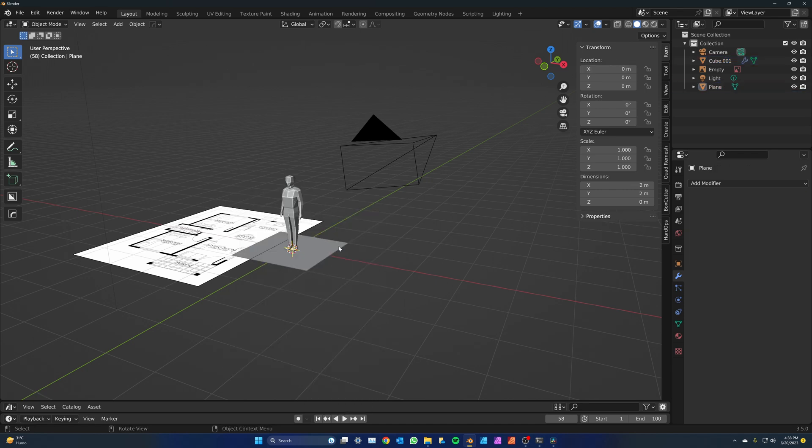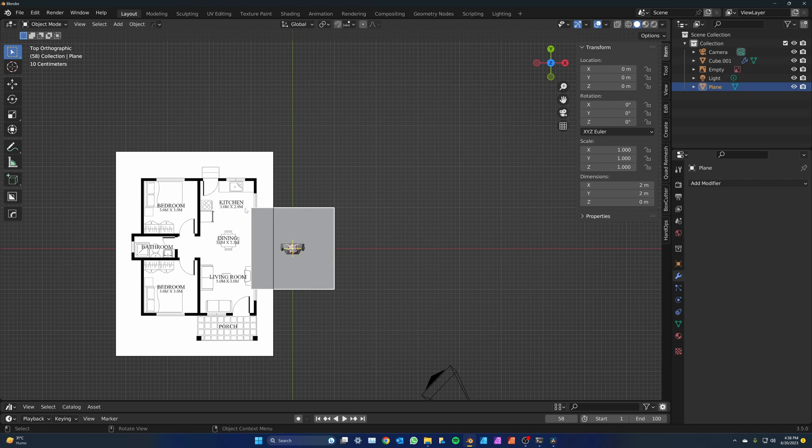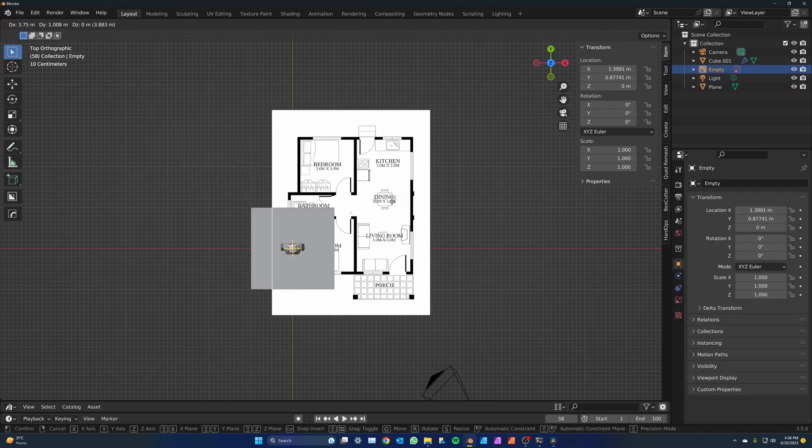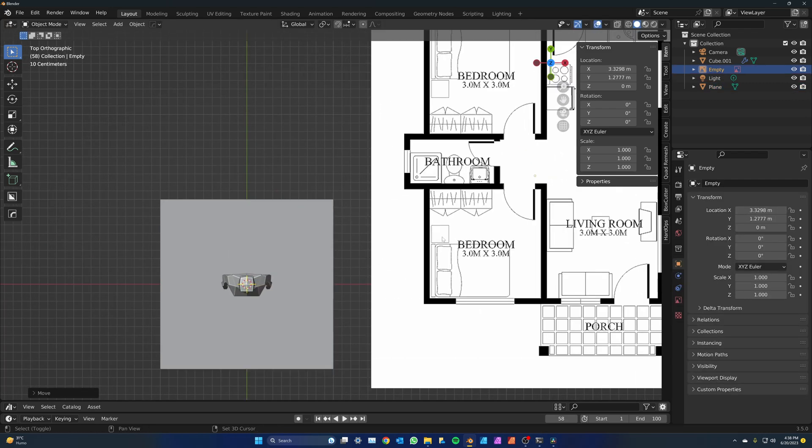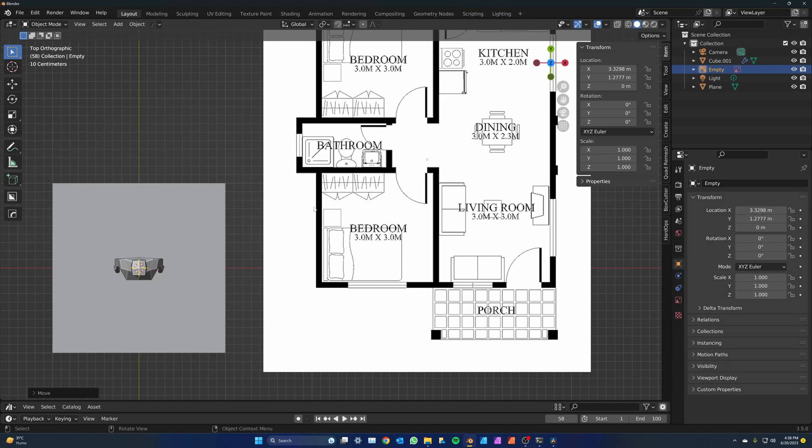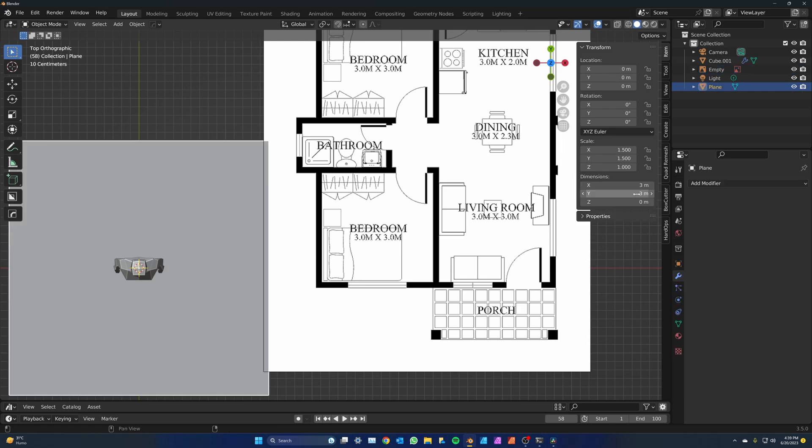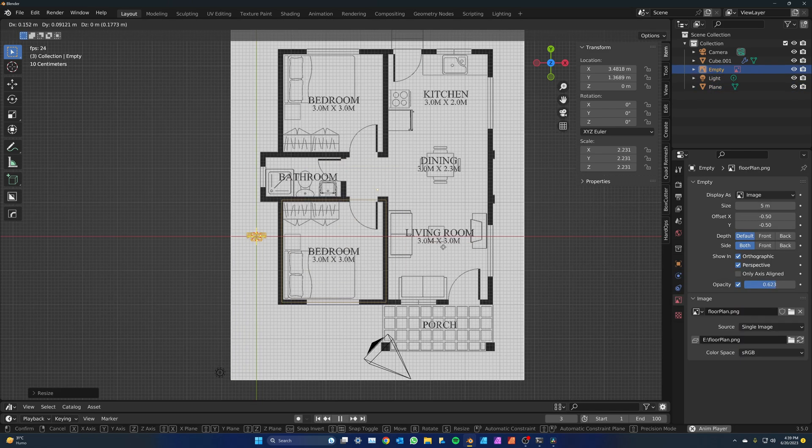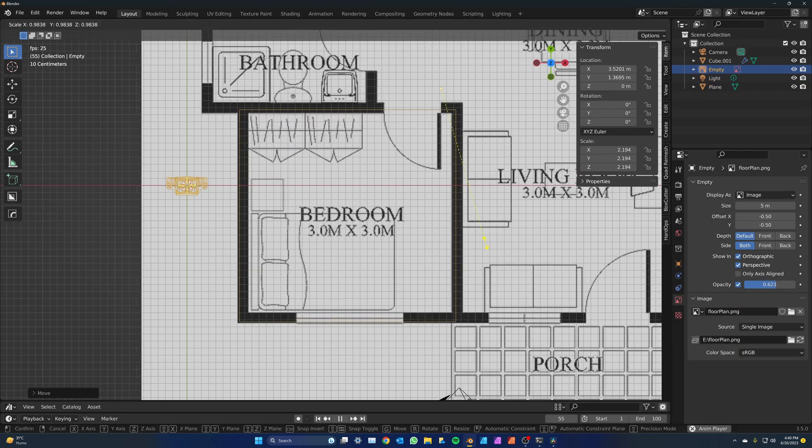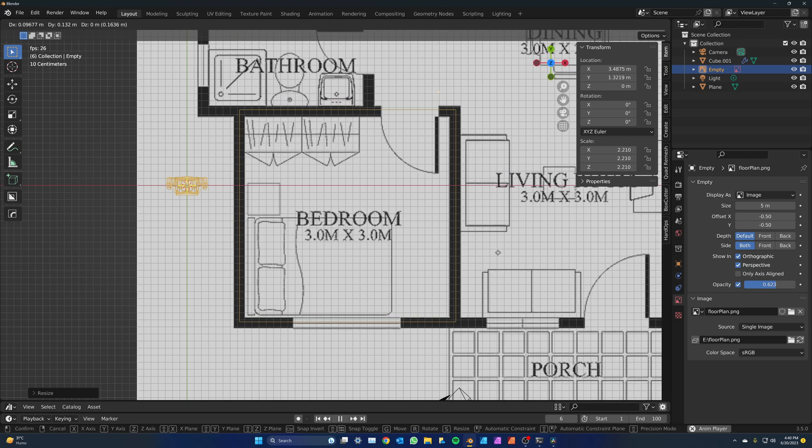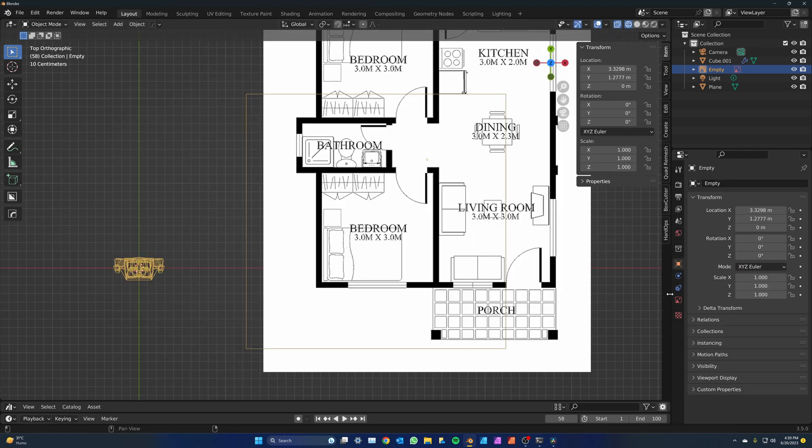change the x and y dimensions according to the plan. I'll use one of the rooms as reference. The room measures 3 by 3 meters, so I'm going to resize the plane to those numbers. Next,